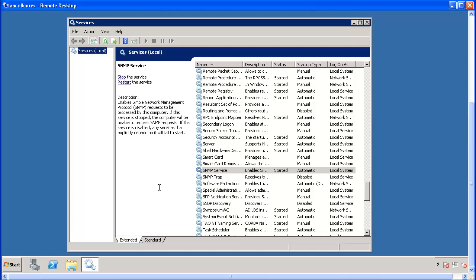In the Services window, right-click on SNMP Service and select either Start or Restart, whichever is active.